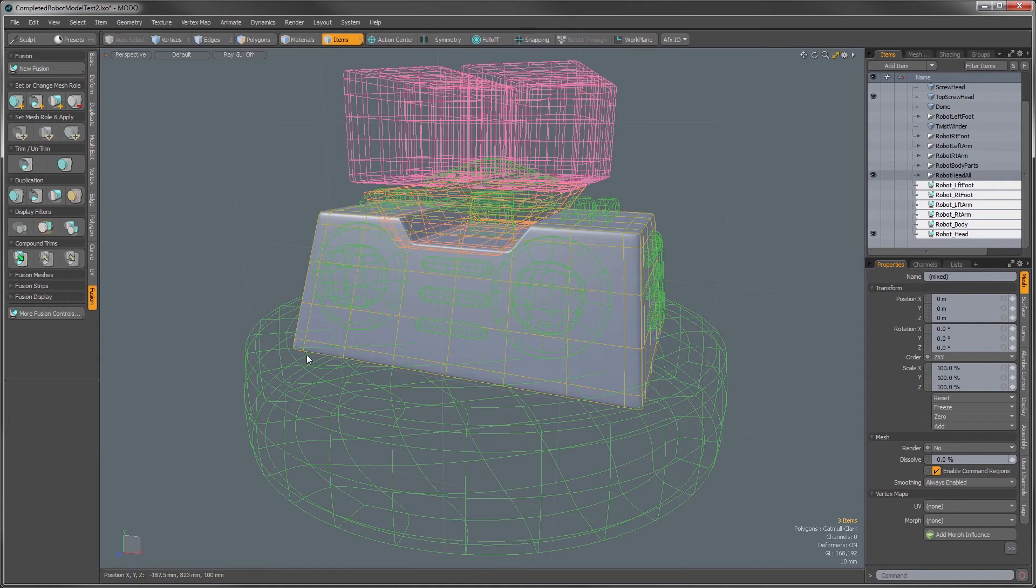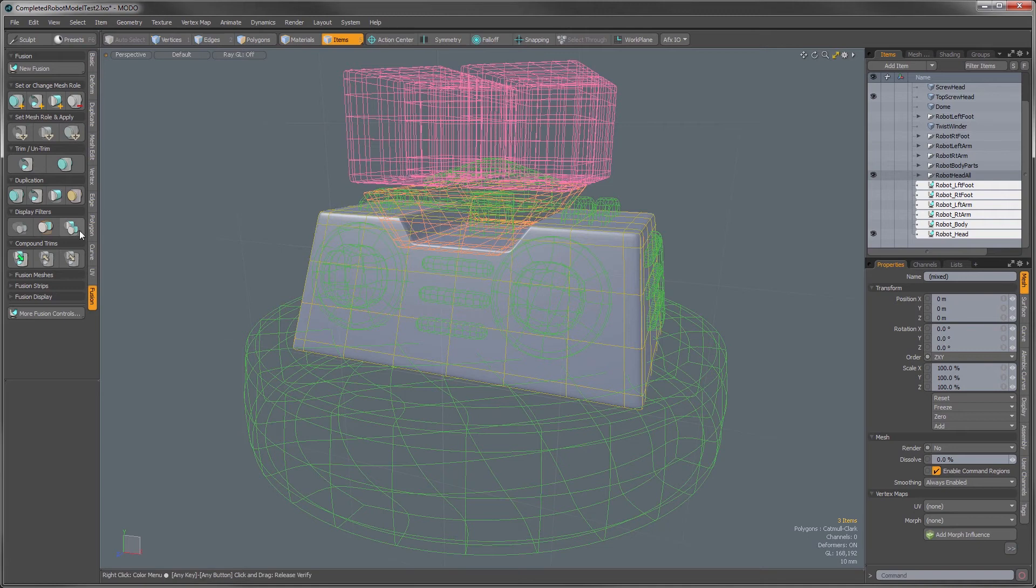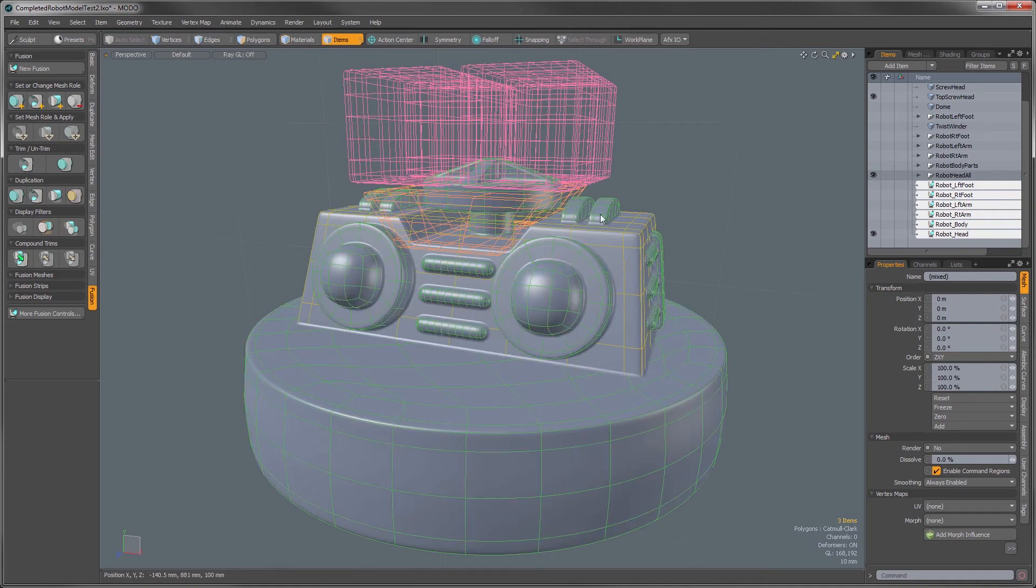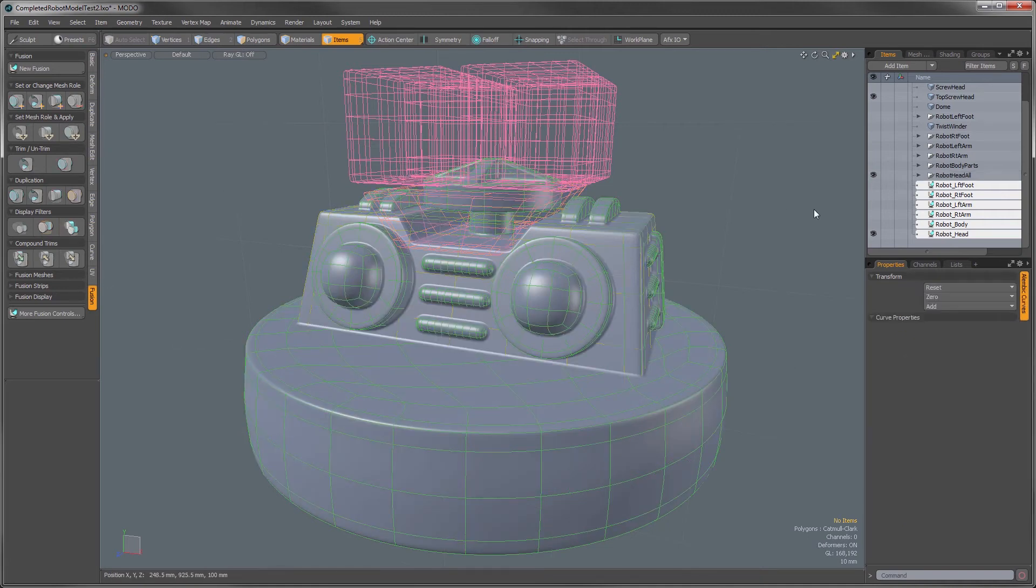And then what the third button does is it returns everything to its normal state. So if you click that it'll take a second and it returns all of your objects.